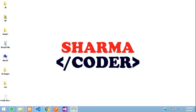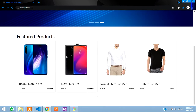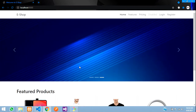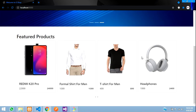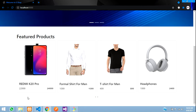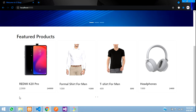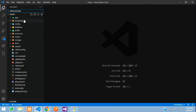Hey guys, welcome back. In this video we are going to see how to fetch the categories and display them in the user site. In our e-commerce project, in the previous video we had made the featured product section. Here we will be adding a categories tab in the navbar and will open a page of the categories. We will fetch all the categories and later add a trending categories section.